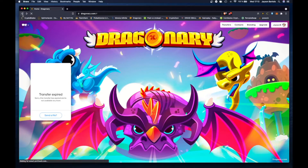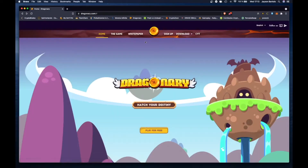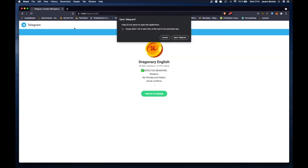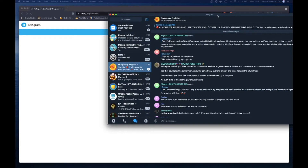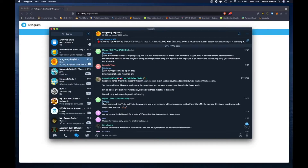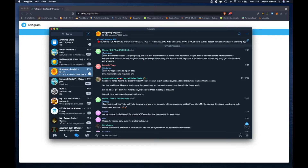Kaya ang gawin natin, ganito. Punta tayo ulit dun sa Dragonary.com. Yan guys, when we are here, you can see it on 'Follow Us' — you can just click on the Telegram logo, and you can go to the site of their Telegram. If you click on that, it will bring you directly to their Telegram. Then just click on the Telegram and open Telegram.